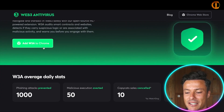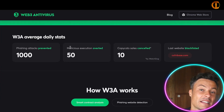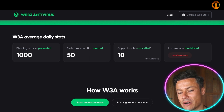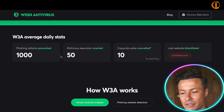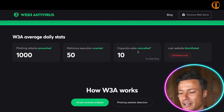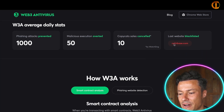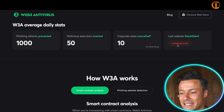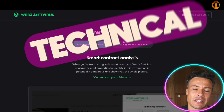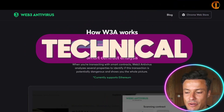Click 'Add W3A to Chrome' — this is a very new project, but they've already prevented a thousand phishing attacks, 50 malicious executions averted, copycat sales cancelled, as well as various websites that have been blacklisted. That list will continue to build over time.